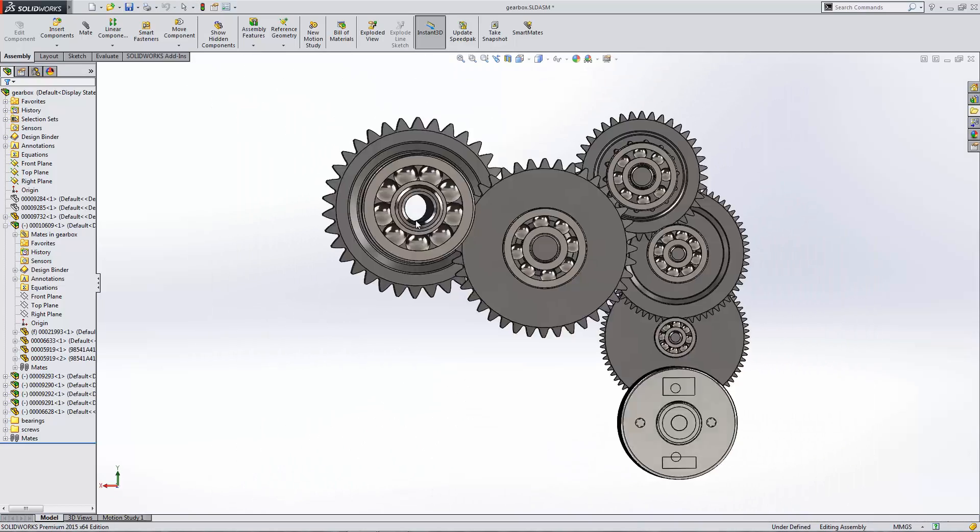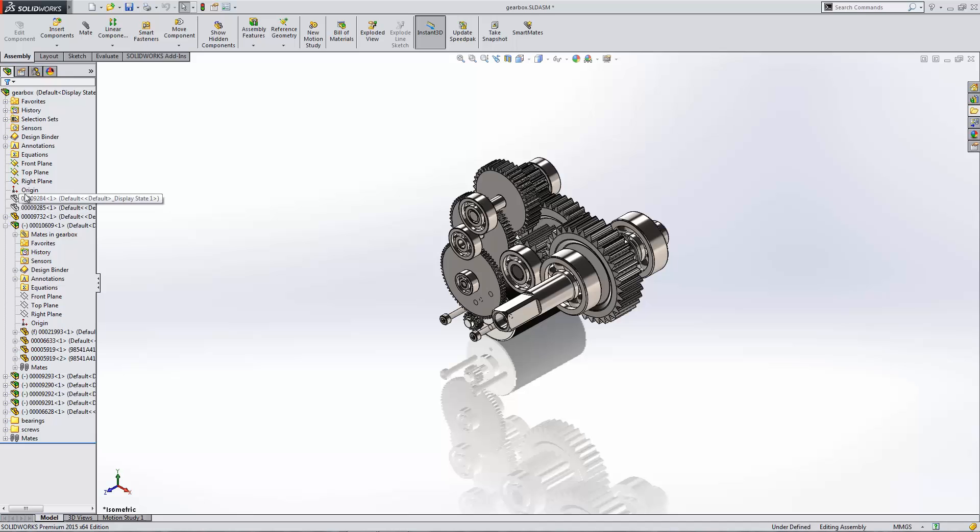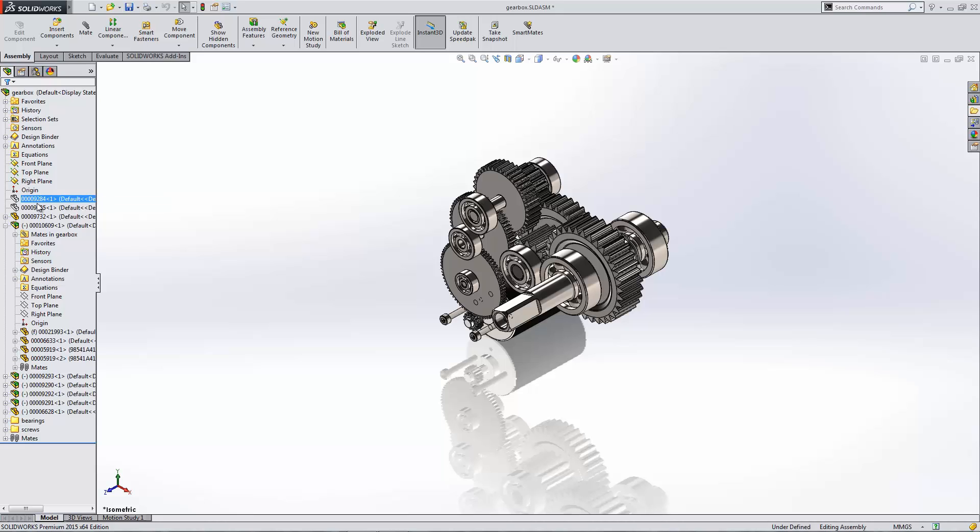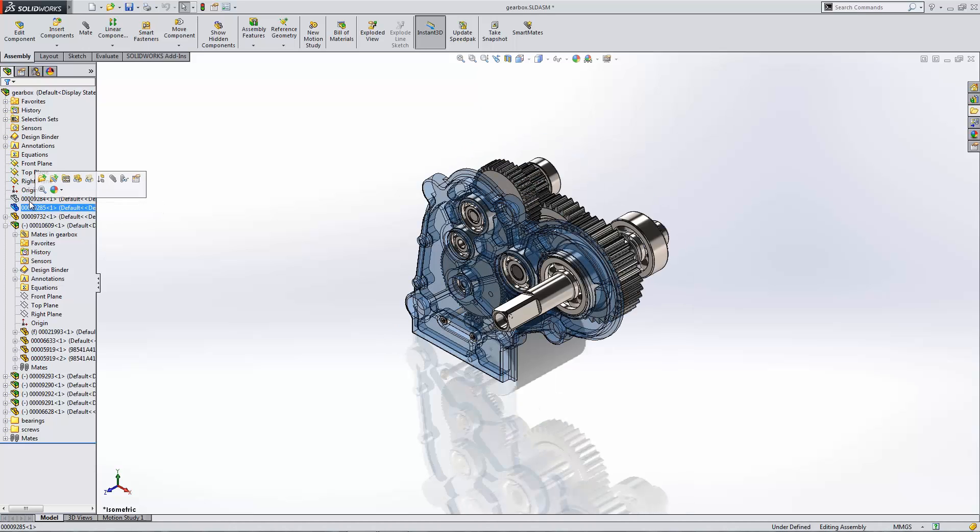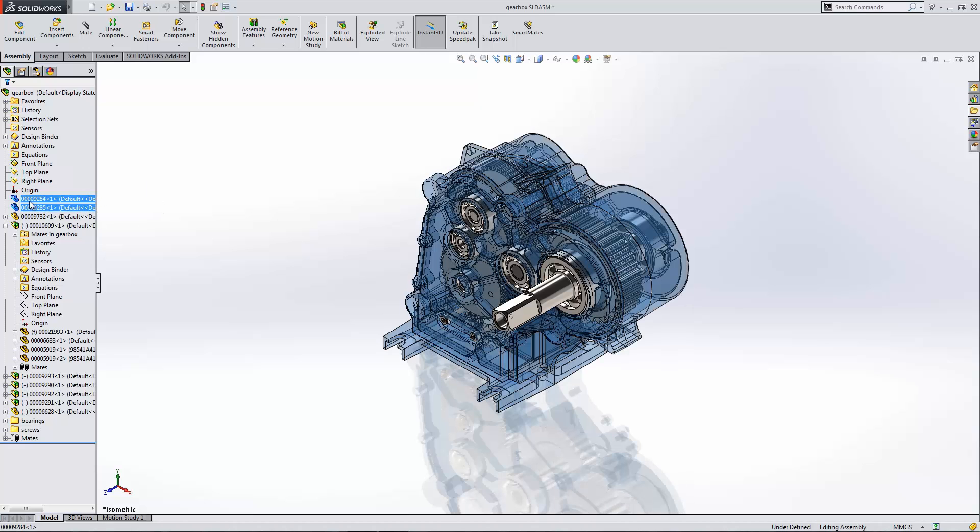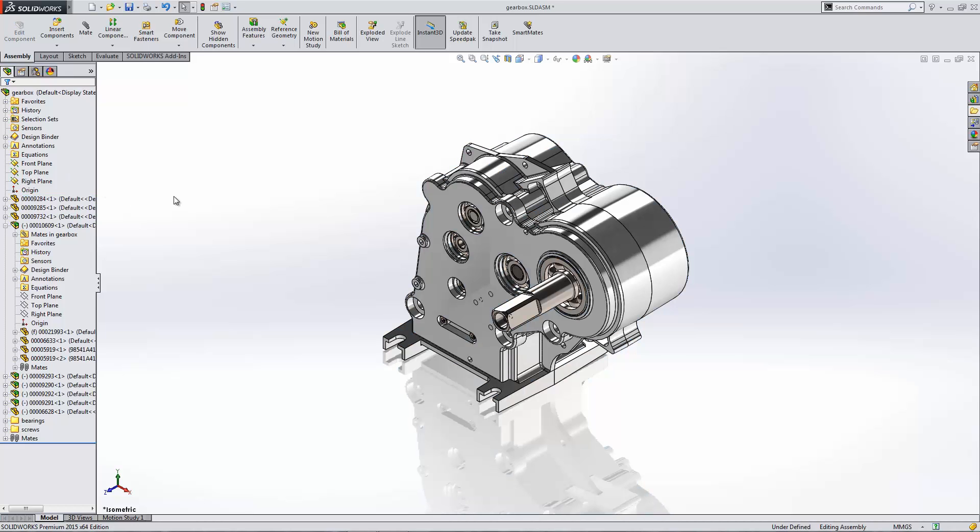Another nice enhancement to 2015 is the hidden component view. You can see these components are hidden, but they're a part number, so it can be difficult to tell which part's which. But if I simply select them, SOLIDWORKS gives me a quick transparent preview of that hidden object, so I can see what it is without having to show it first. So I can show these components, and I was able to tell that real quickly with the quick view.